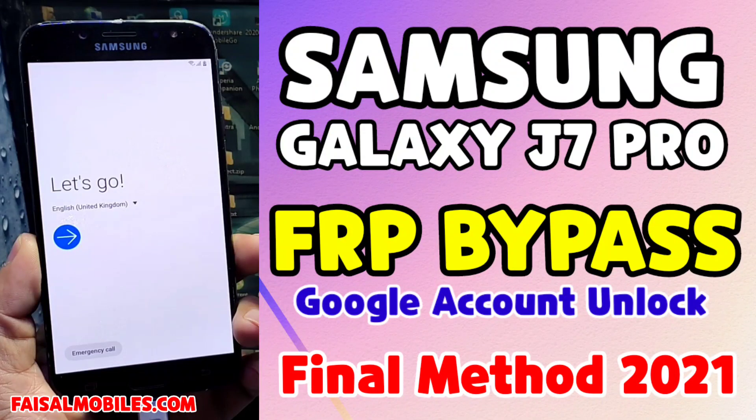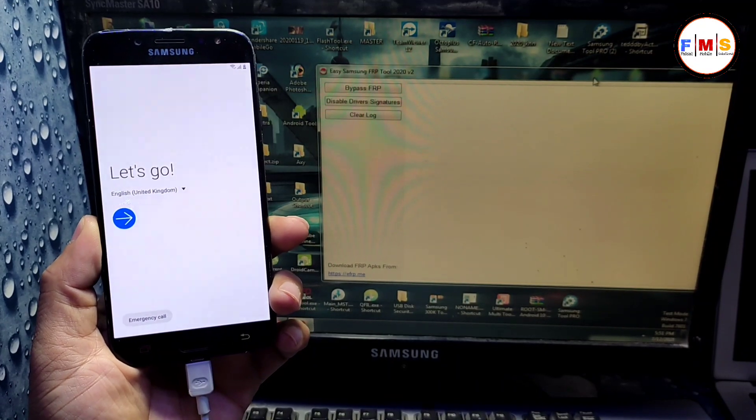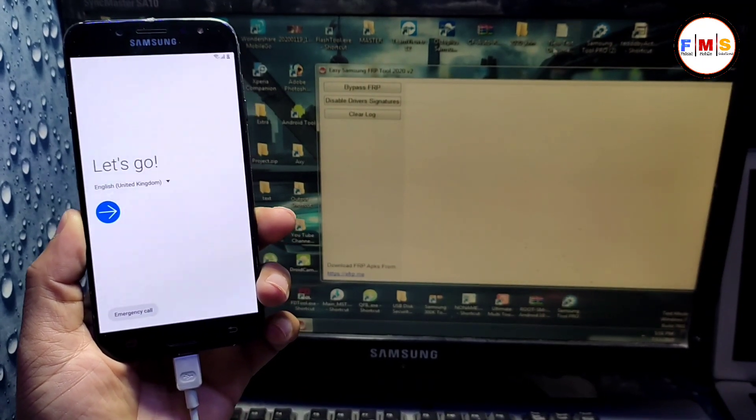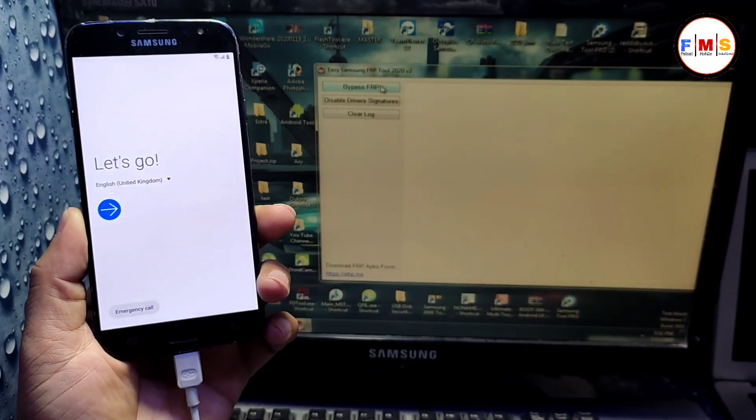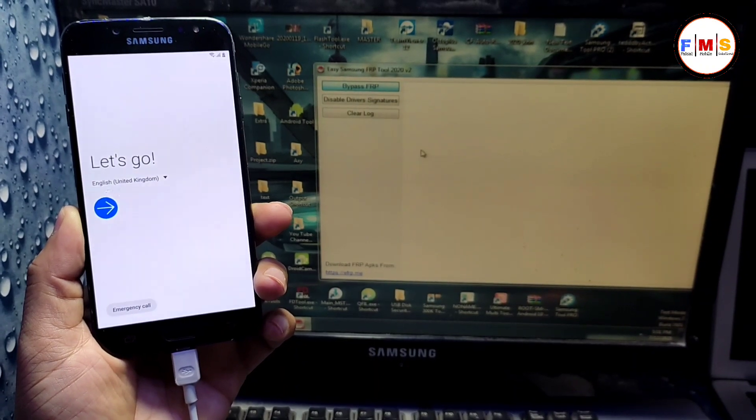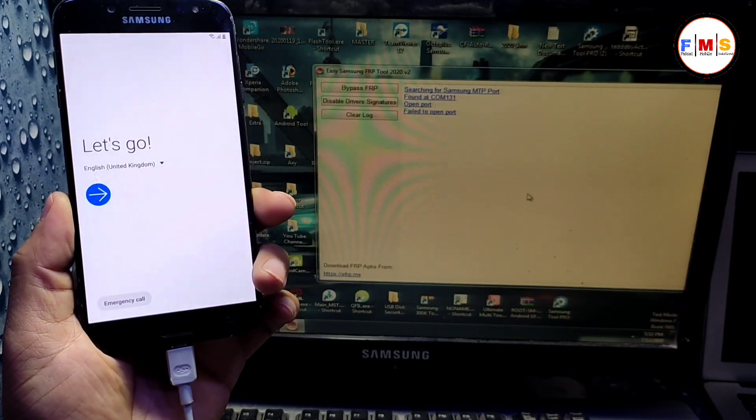Hello friends, today I'm going to show you how you can bypass FRP lock on Galaxy J7 Pro. First of all, you need to connect your mobile with Wi-Fi or data SIM. After that, open Samsung FRP tool in computer and click on bypass FRP.